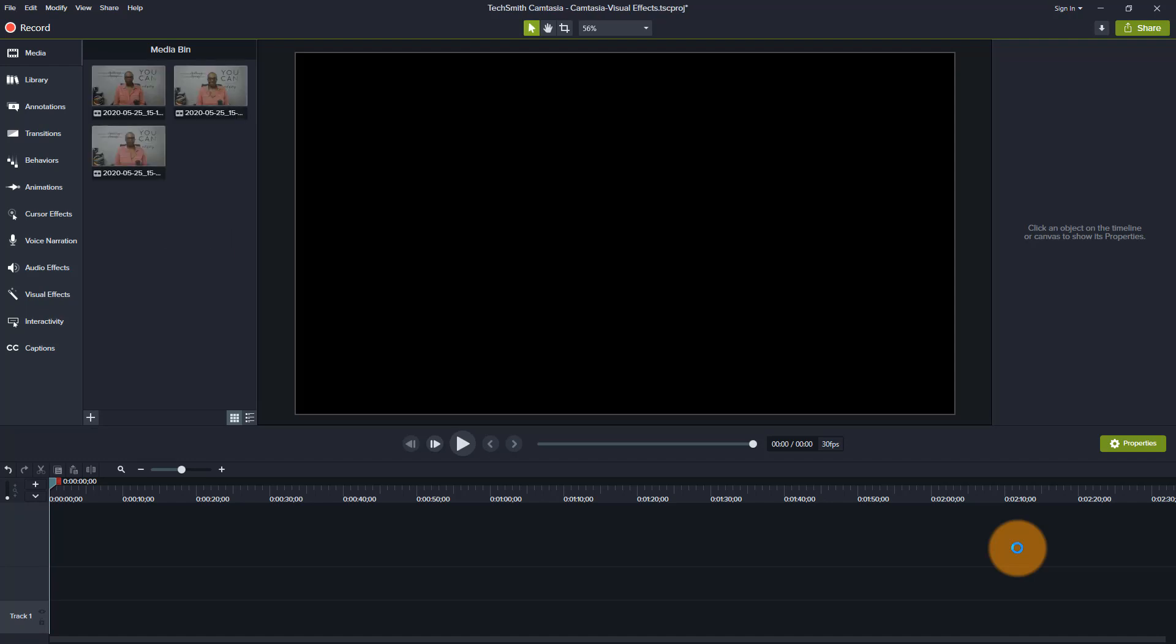And then actually I am recording as we speak, I am recording this footage. So as soon as I'm finished recording this footage, this recording is actually going to be automatically added to the media bin as well. So you can't see that until I am finished.